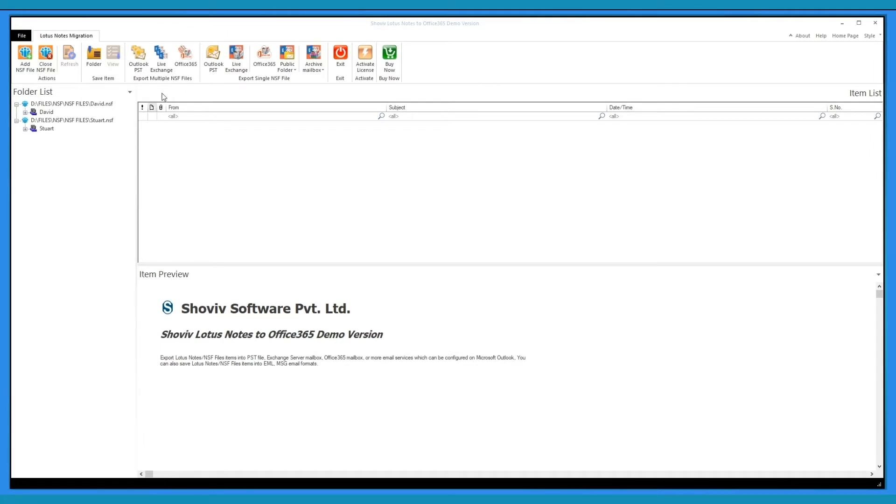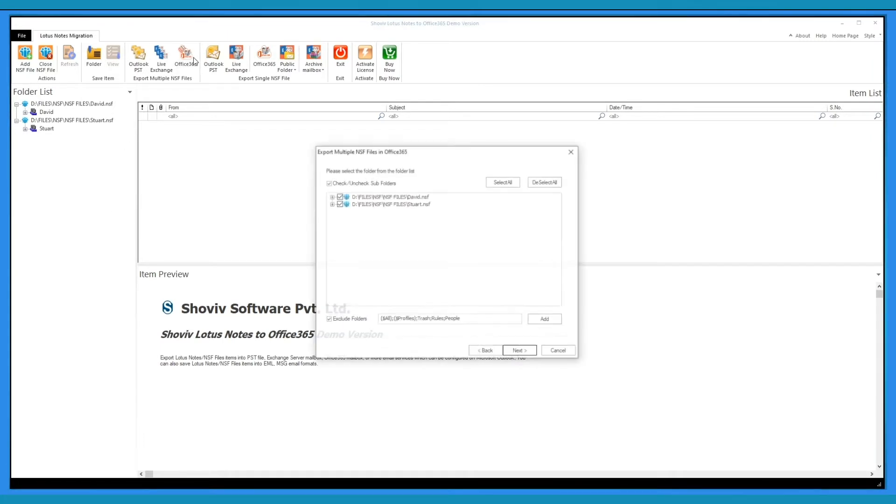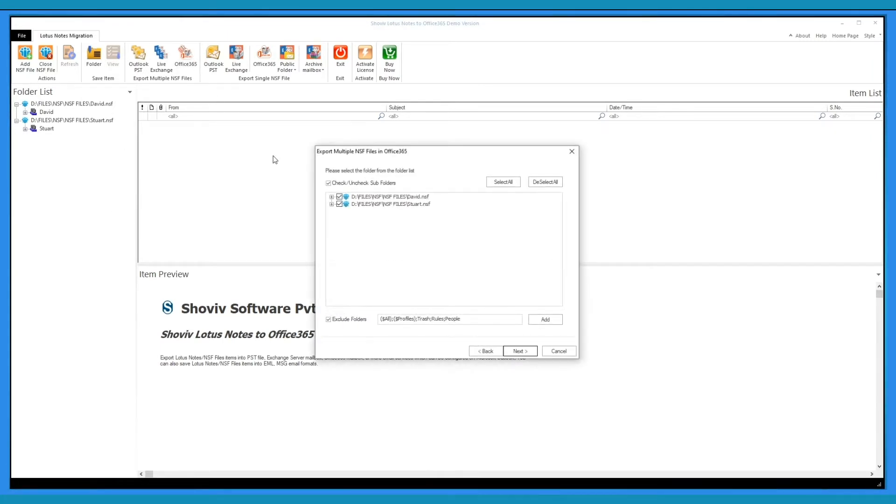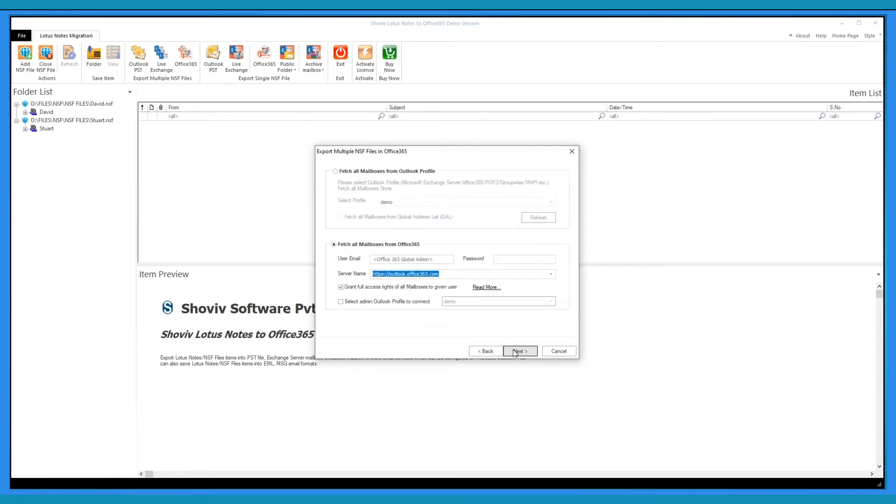Click on Office 365 Export option. After selecting the folders, click Next.